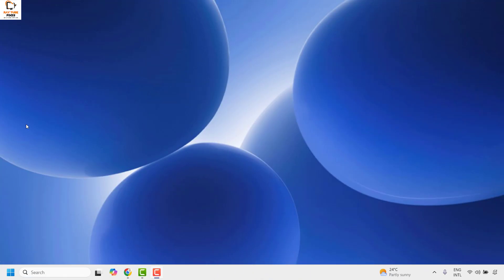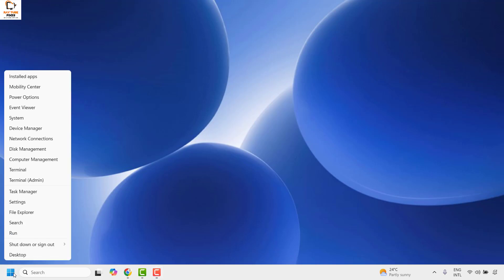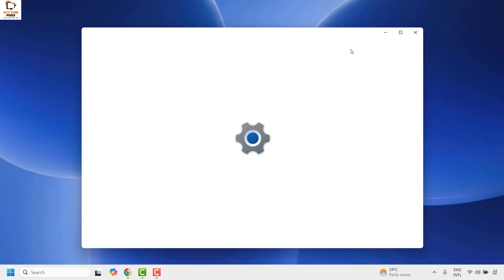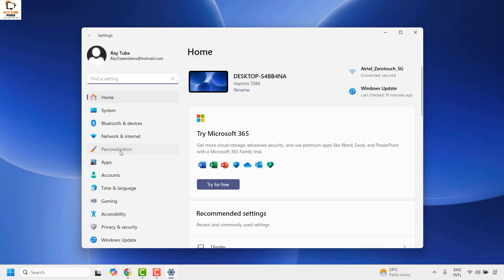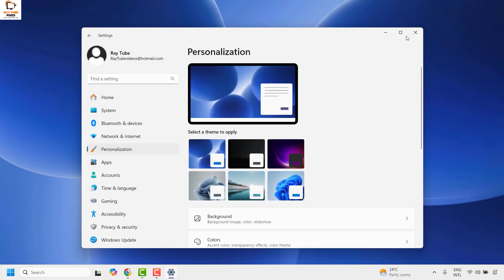To fix this issue, right-click on the start button and then click on settings. Once you're on the settings page, click on personalization.